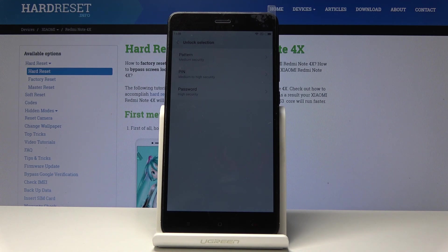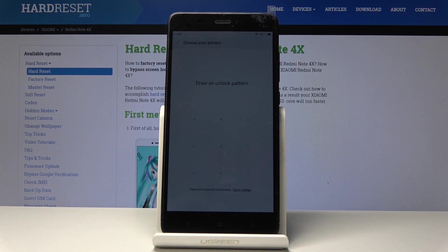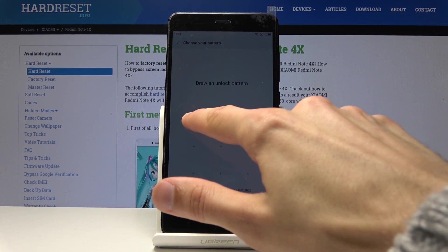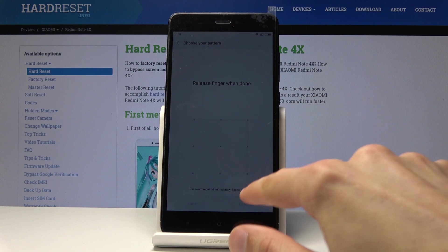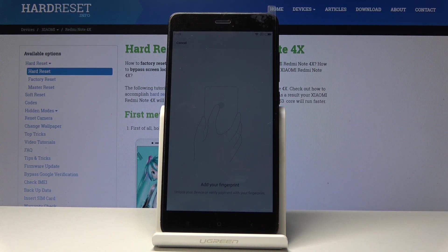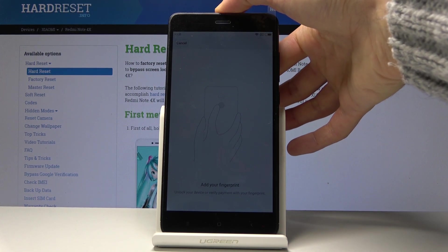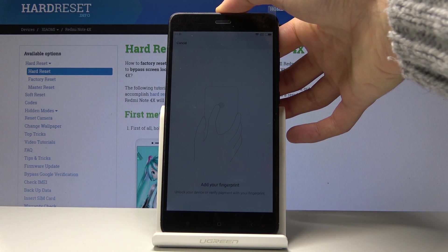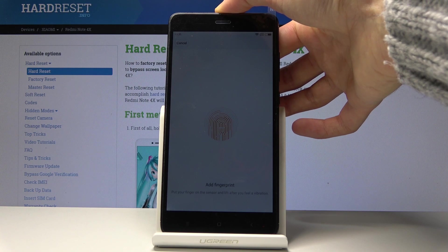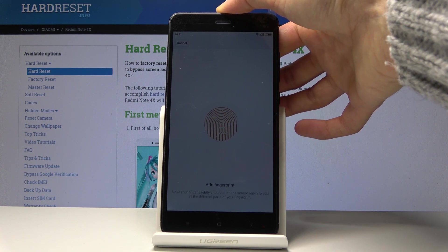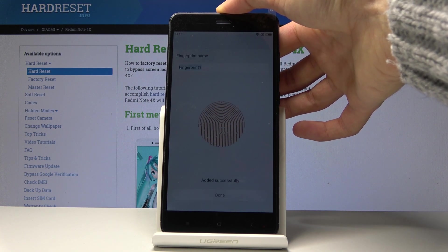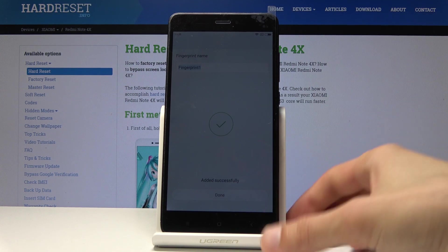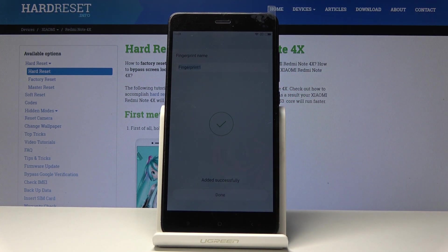Then you need to draw the pattern itself and redraw it again to confirm, and then start scanning your finger on the back sensor. So you just find it right here and there it is.